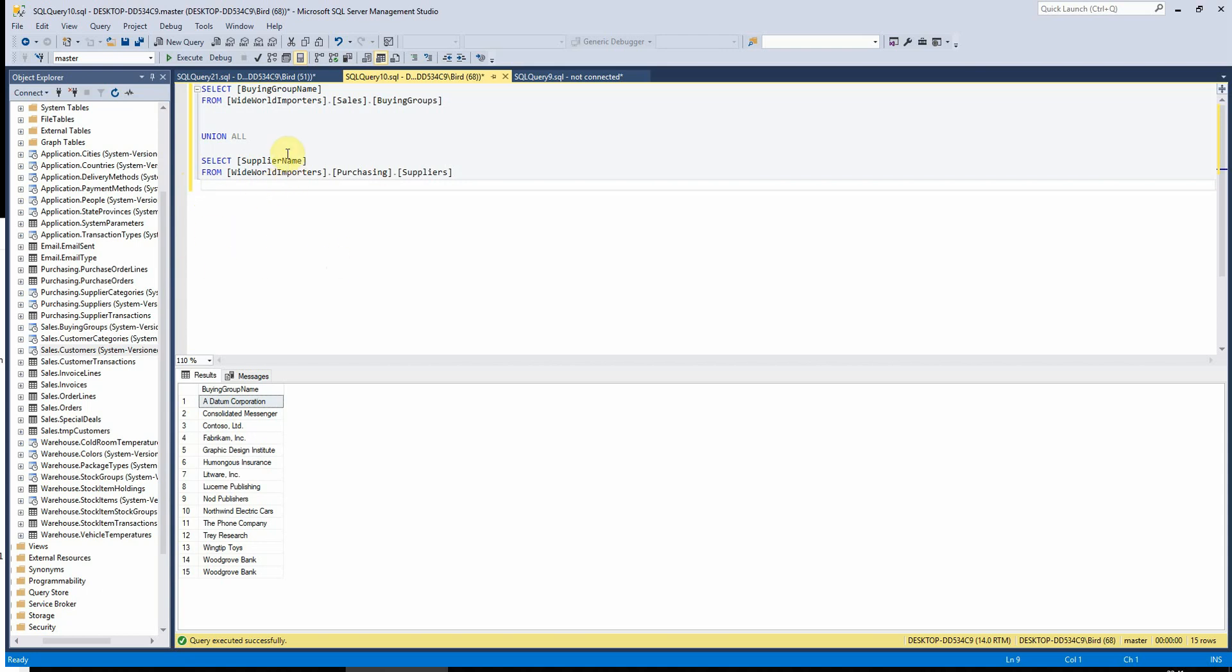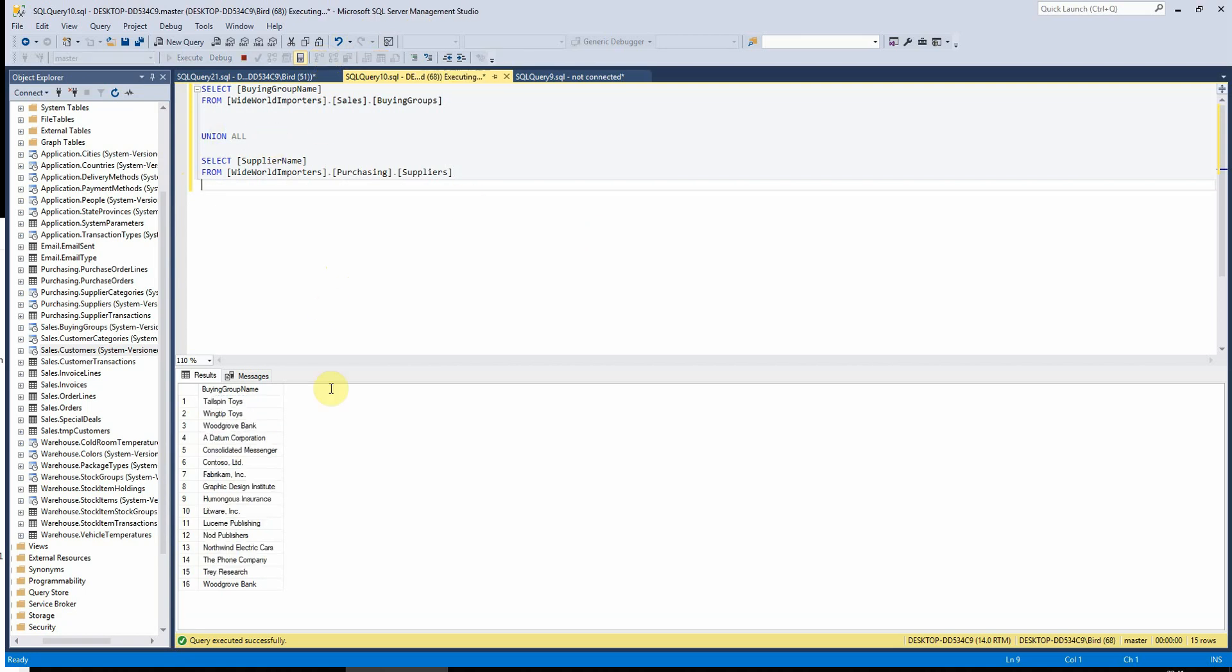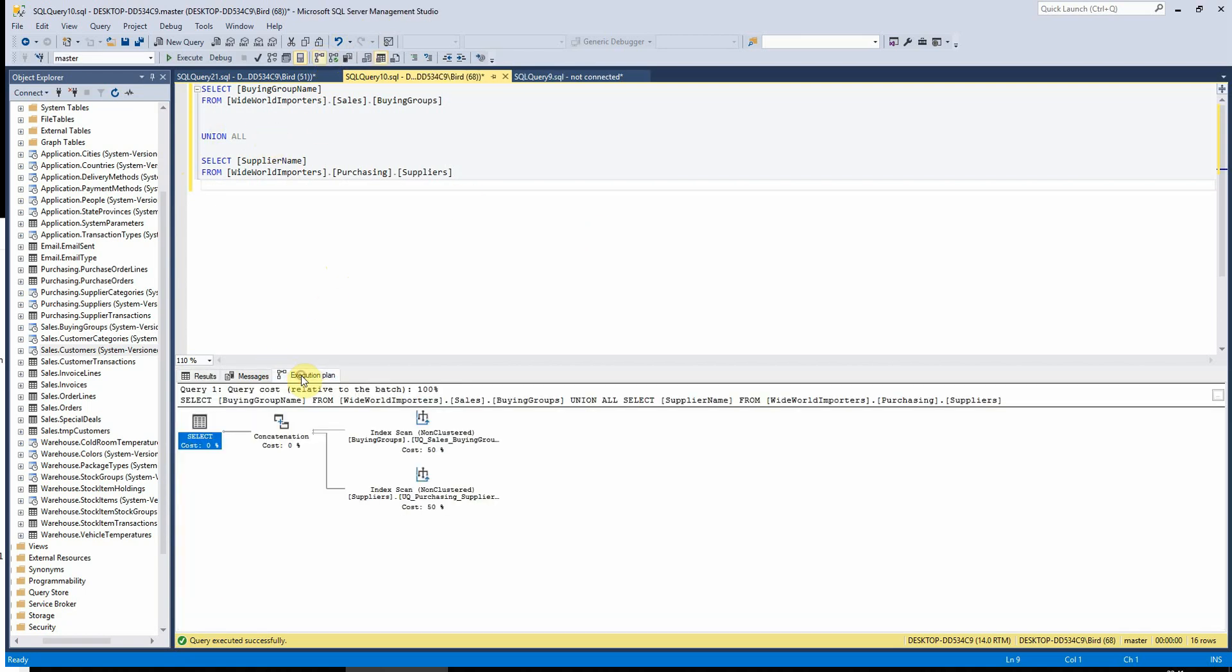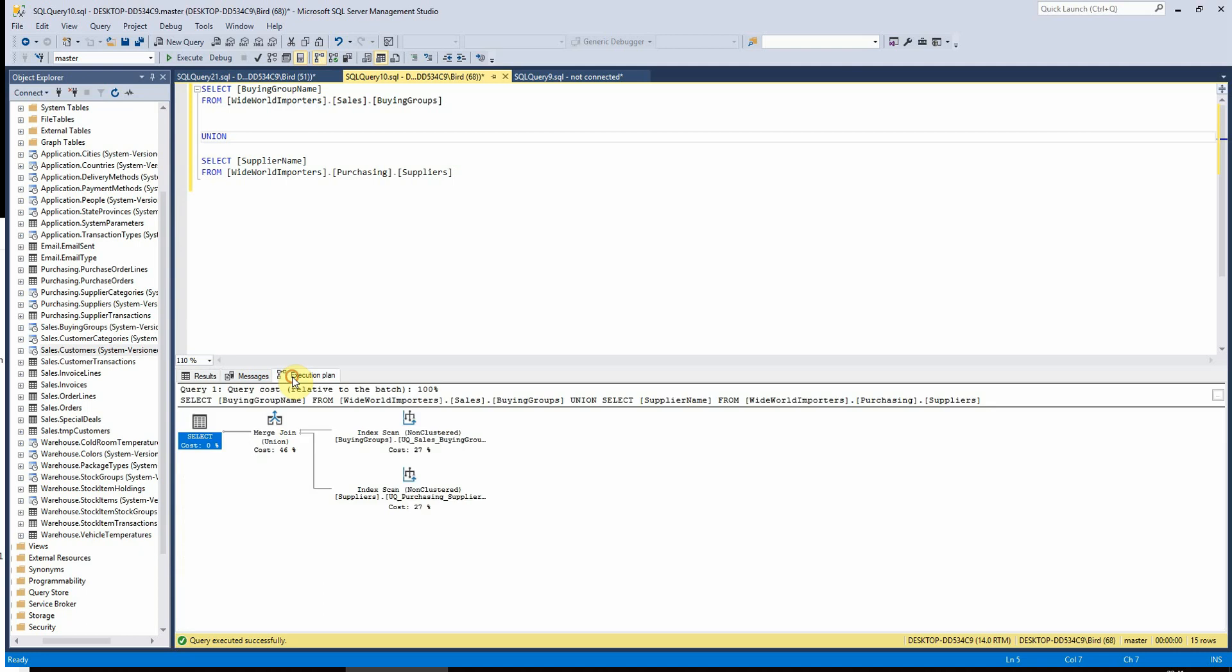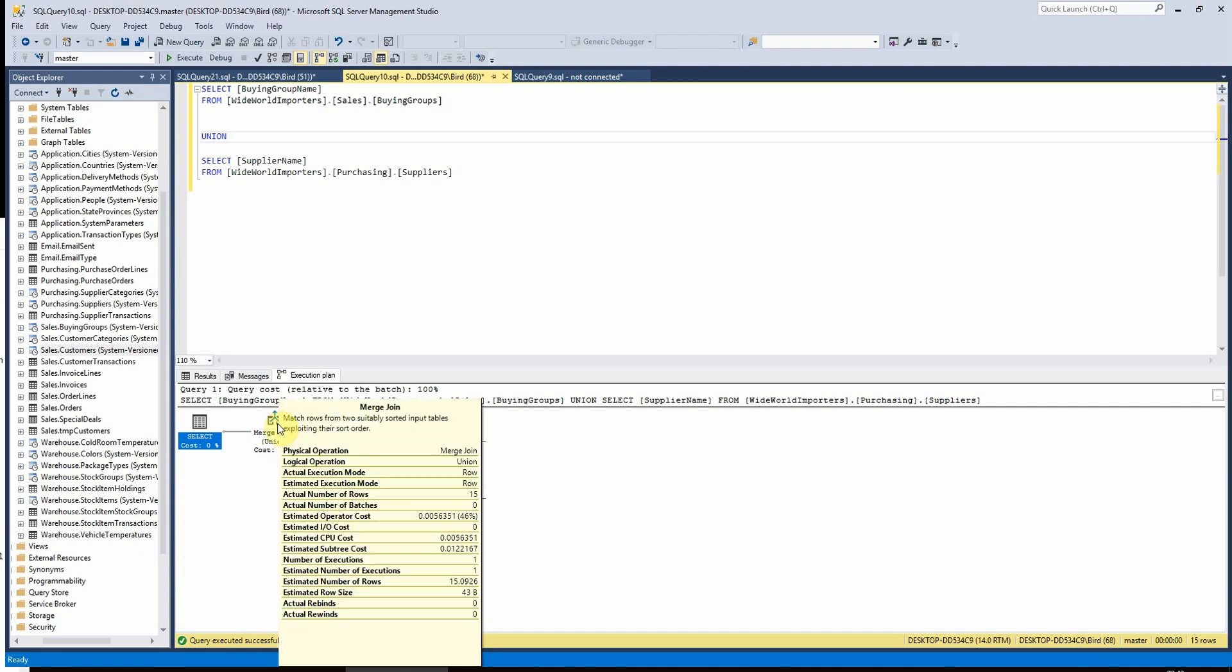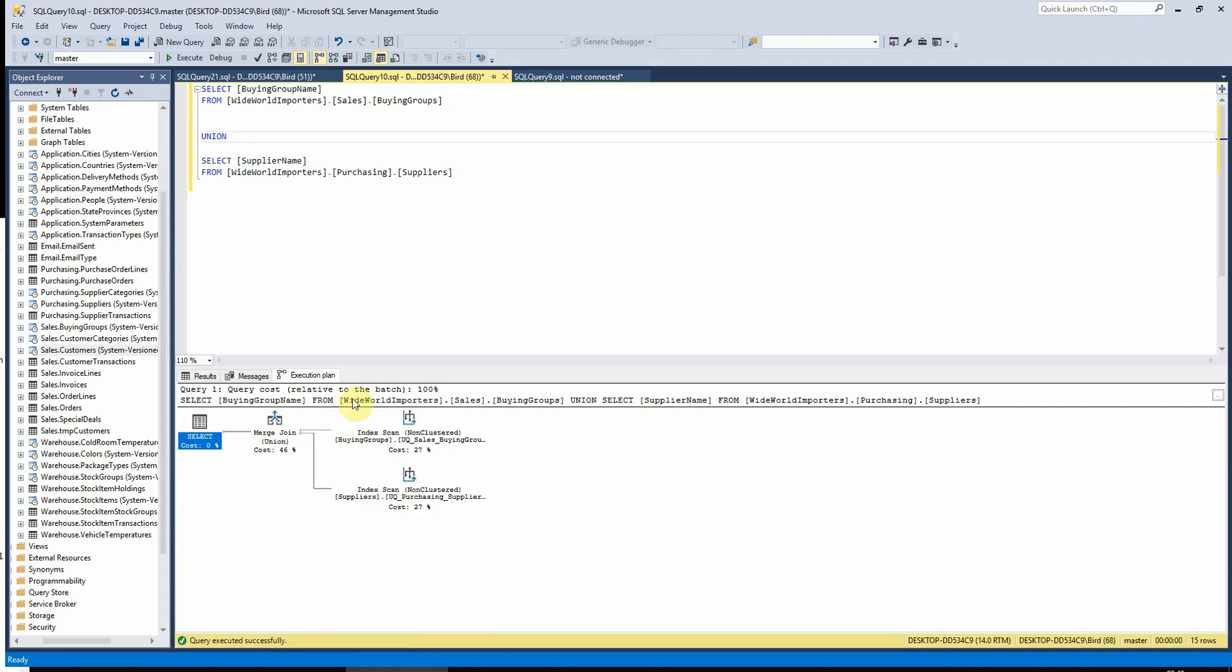We can see that actually. If I turn on my execution plans and run union all, we see here that it's a 50-50 split between these two index scans. If I change this to just use union, we can now see that 46% of the cost of this query is actually merging these two record sets and doing the distinct on them.